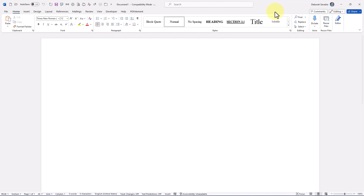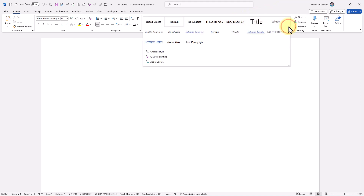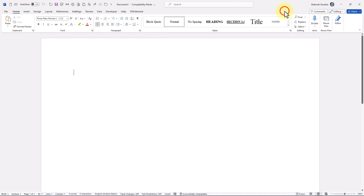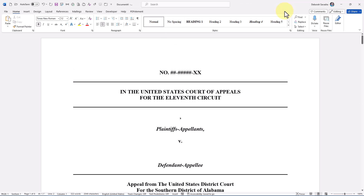My normal template has some paragraph numbering and other styles I'd like to use in my brief, but my brief template doesn't have those, so I'm going to copy those from the document based on the normal template into my new brief that's based on my legal brief template.